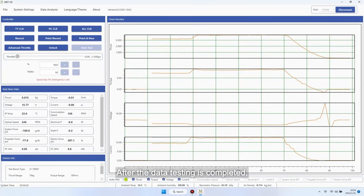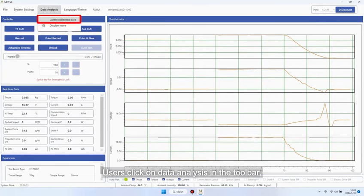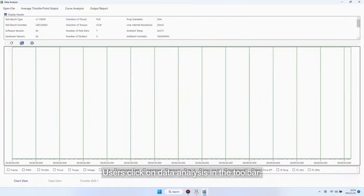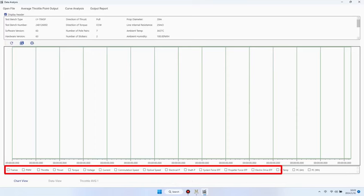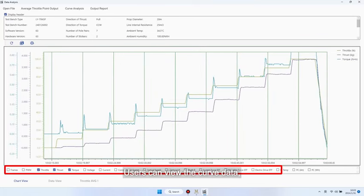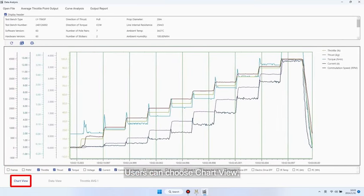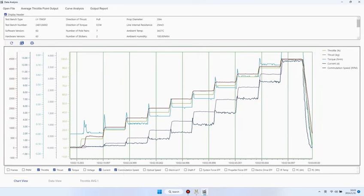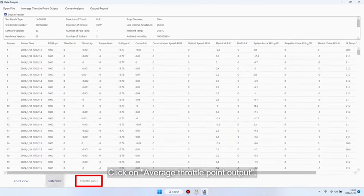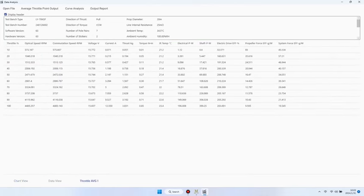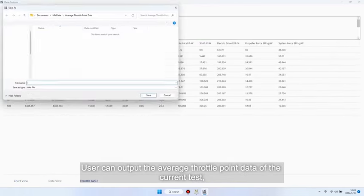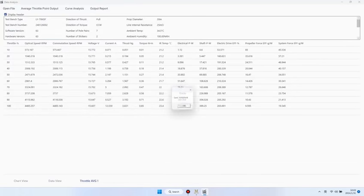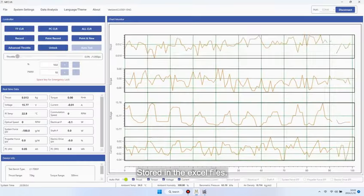After the data testing is completed, users click on Data Analysis in the toolbar. Click on the data from the last test to directly enter the data analysis software. By checking the box below, users can view the curve data. Users can choose chart view, data view, and average throttle point data. Click on Average Throttle Point Output. User can output the average throttle point data of the current test stored in the Excel files.